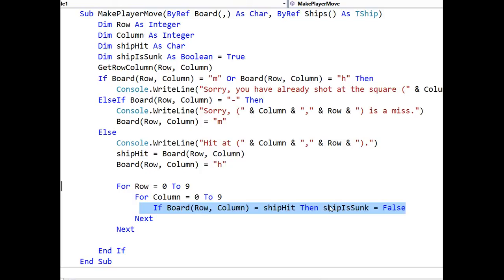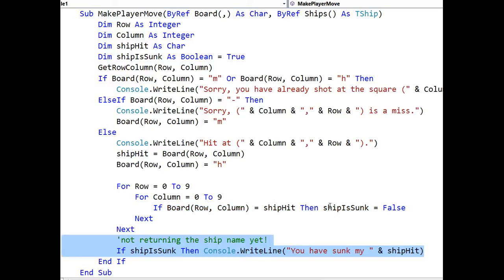So, now we've done that, we need to set out a message that says that you've sunk my ship, and we're saying if ship is sunk, then write line, you have sunk my, and I'm just going to use the initial for now. As I say, in the next tutorial, I'll show how we can return a ship name from an initial.